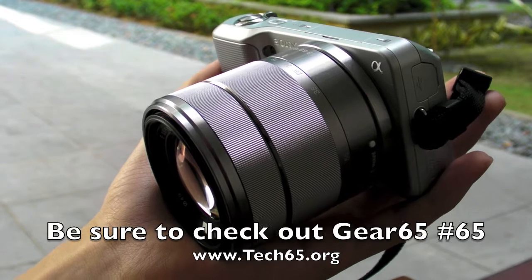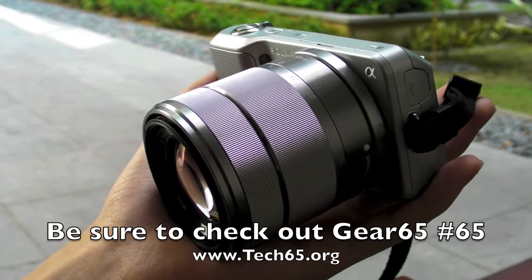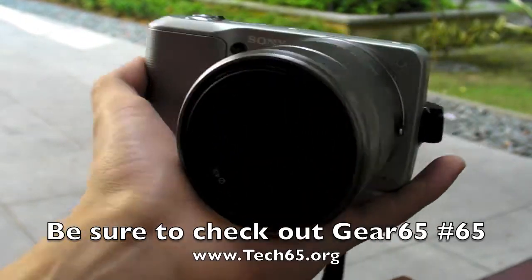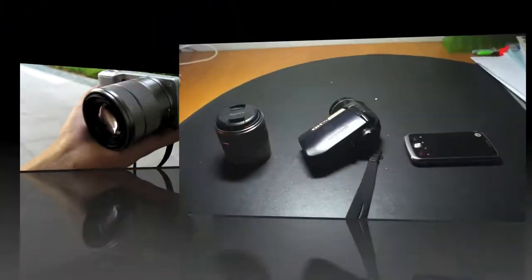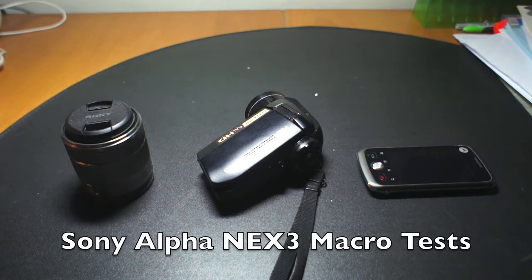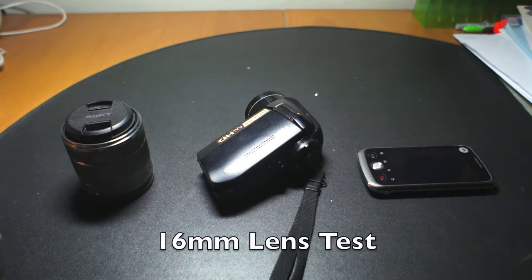This is the Sony Alpha NEX3. It is Sony's mirrorless camera. So now I'm going to attempt to actually demonstrate how this camera fares in terms of doing macro shots.